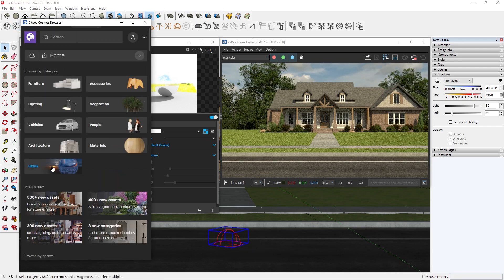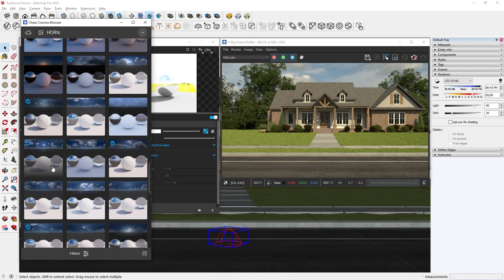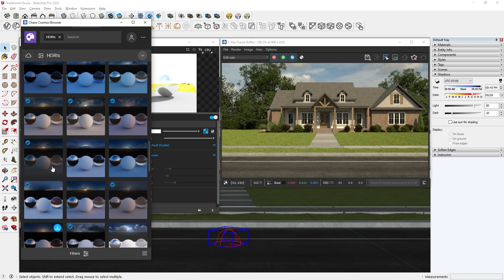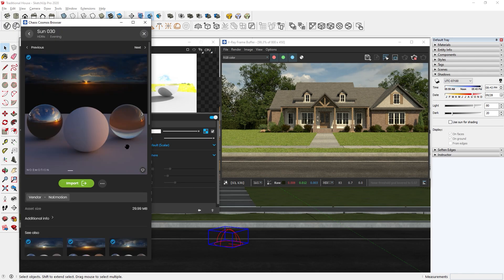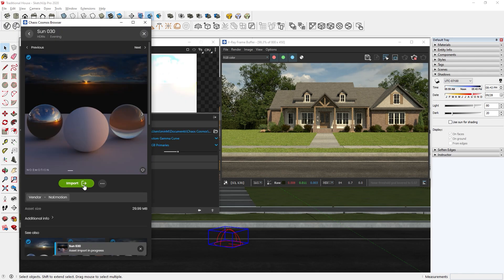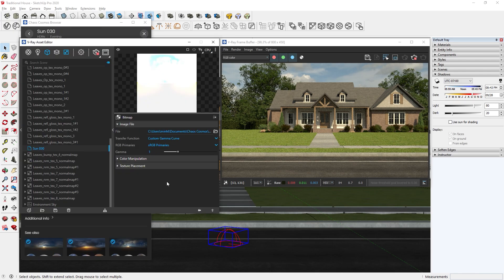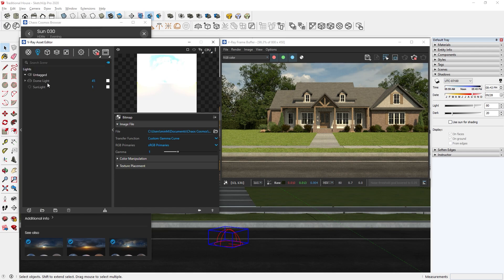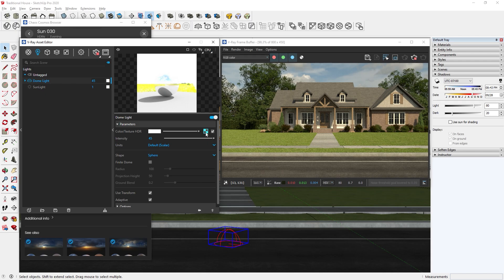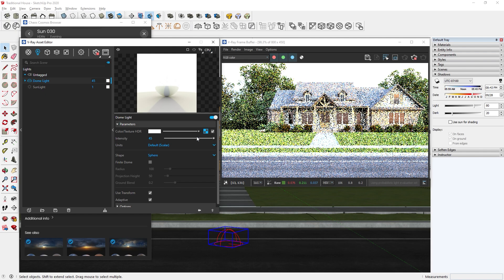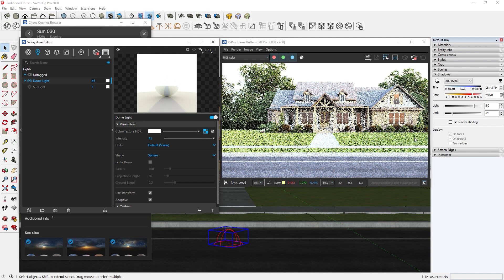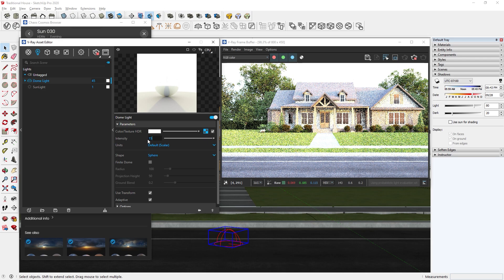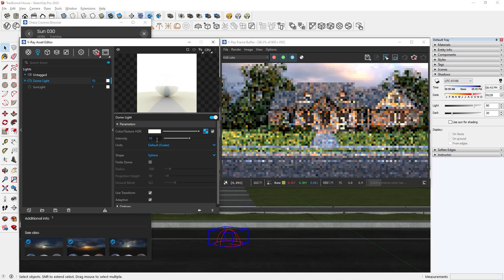The Chaos Cosmos library also has HDRIs that you can use. First, just download the one you want. Then you will see it in the texture asset. Now you can right click and copy this texture, then paste it in the texture slot of the dome light. Then we can adjust the intensity and rotation until it looks good.